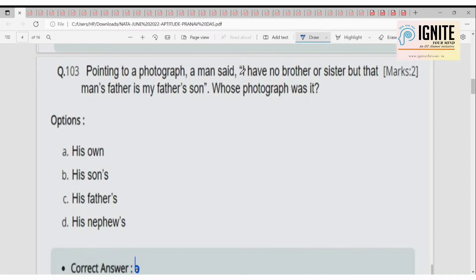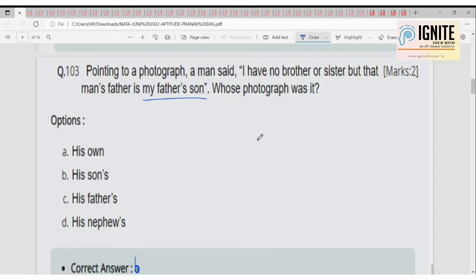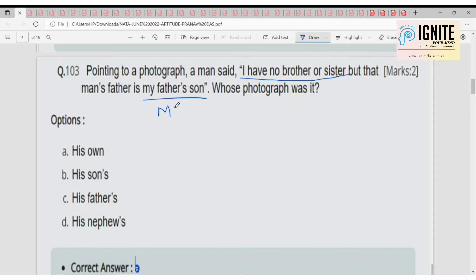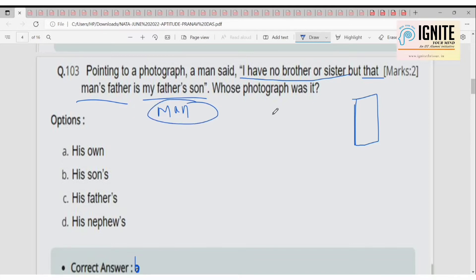Pointing to a photograph, a man said: I have no brother or sister — so there are no siblings. But that man's father is my father's son. Since he has no siblings, my father's son means himself. So that man's father is this man — meaning the man is pointing to his own son in the photograph. So option B is the right answer.